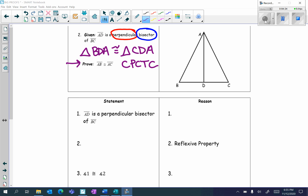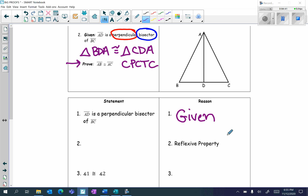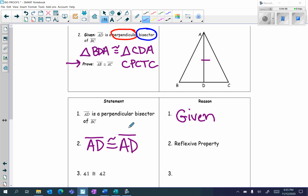Number one, we write our givens: AD is a perpendicular bisector of BC — reason: given. Statement two: remember, our second statement either has to be reflexive or vertical. In this case it's going to be reflexive. What line segment is shared in both triangles? That would be AD. So we write: AD is congruent to AD, by the reflexive property.